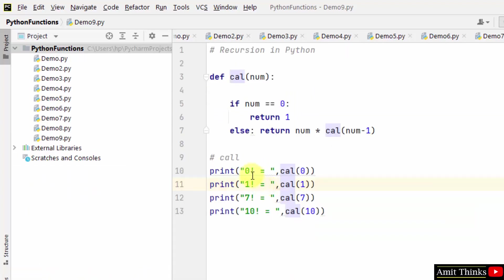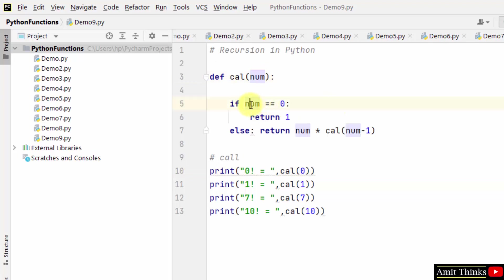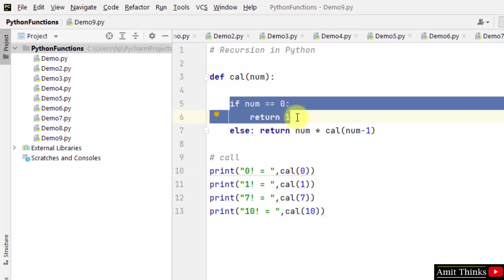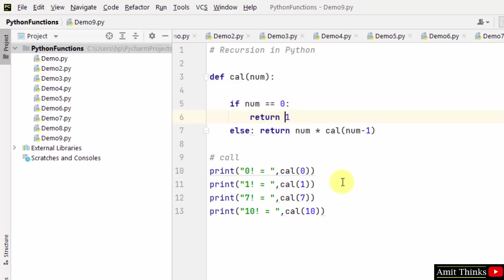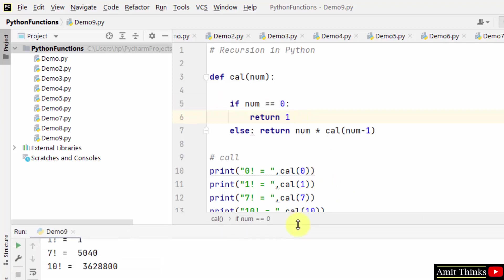How? At first we pass 0 factorial. So cal function passes 0 here, number will have 0. If number is equal to 0, that means condition is true, it returned 1. The output is 1 here, that means 0 factorial is 1.